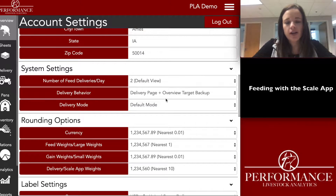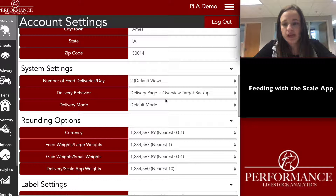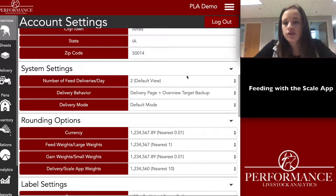Hi everyone, my name is Tori and I am part of the customer success team here in the AIMS office. Today we're going to be going over feeding with the scale app.